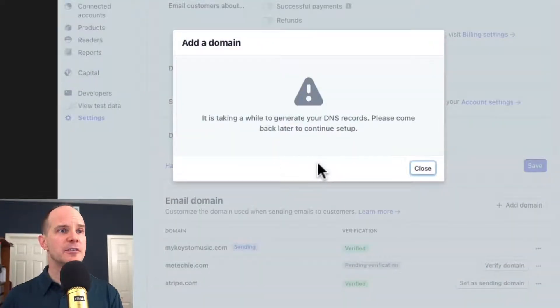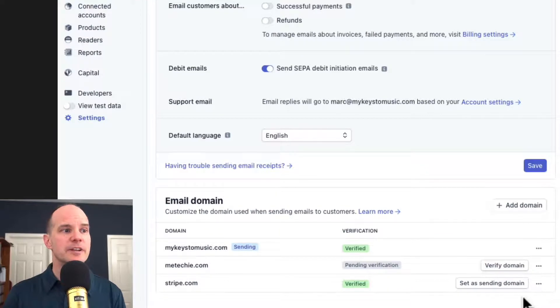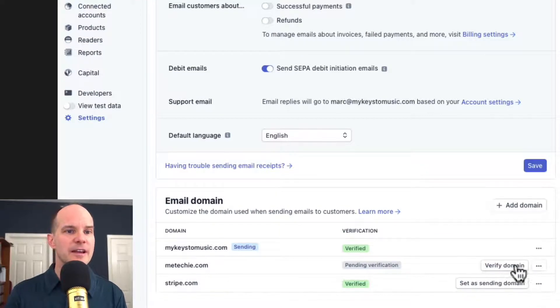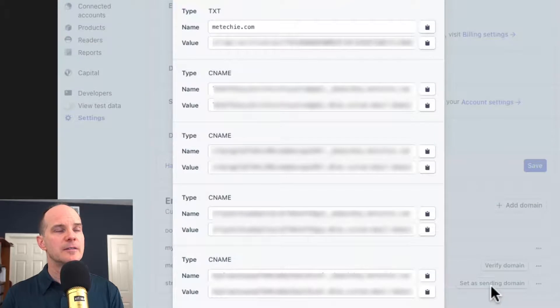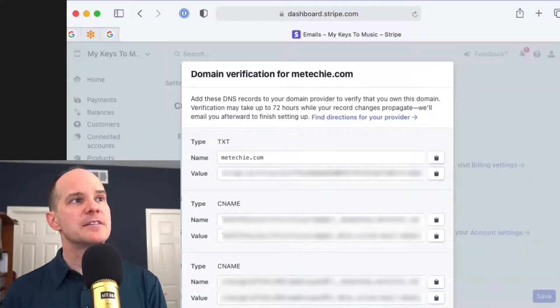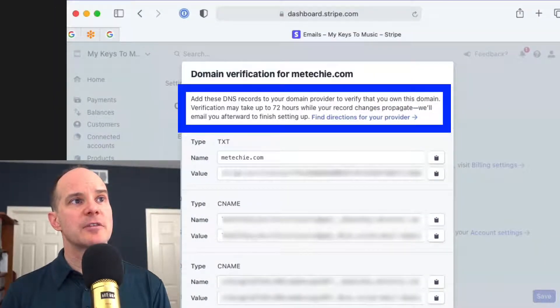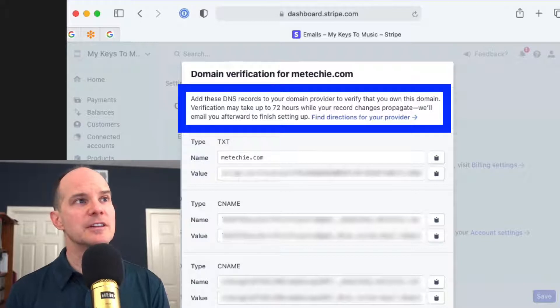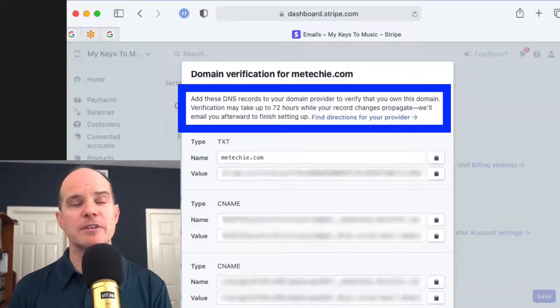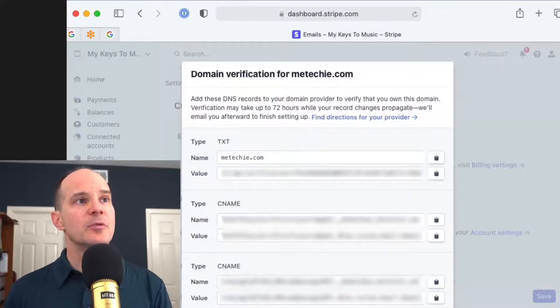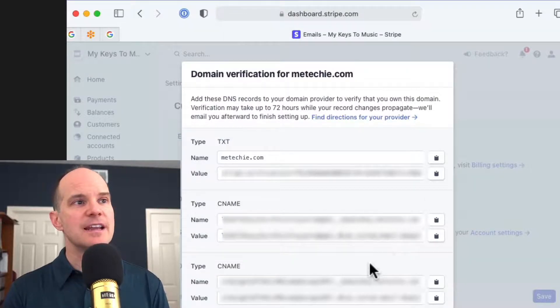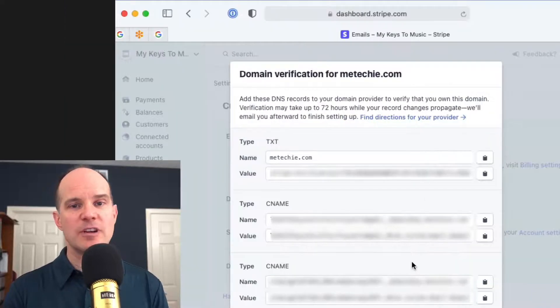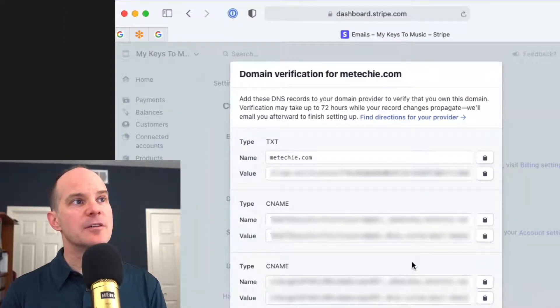It's taking a while to generate DNS records. Please come back later. Oh, boy. So we've got some issues here. Let me take a look and try that again. Click Verify Domain. There we go. All right. Now it says here, add these DNS records to your domain provider to verify that you own it, essentially. And then wait up to 72 hours for that to be approved. So you're presented with eight different settings that you need to put into Namecheap. All right.